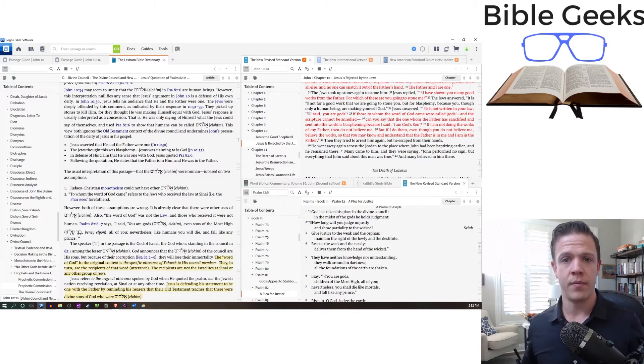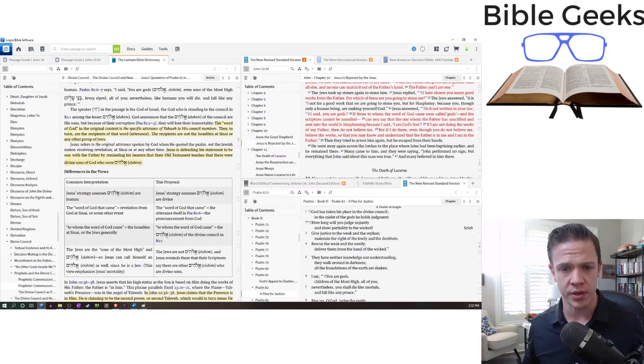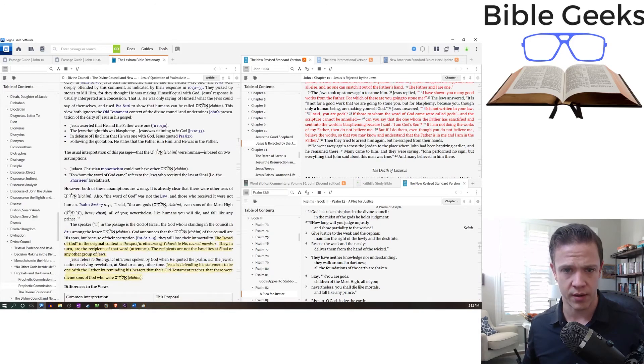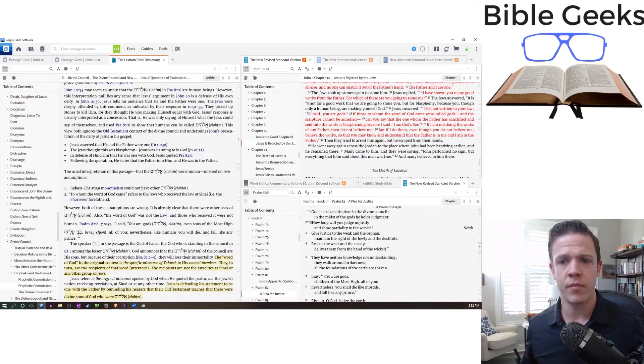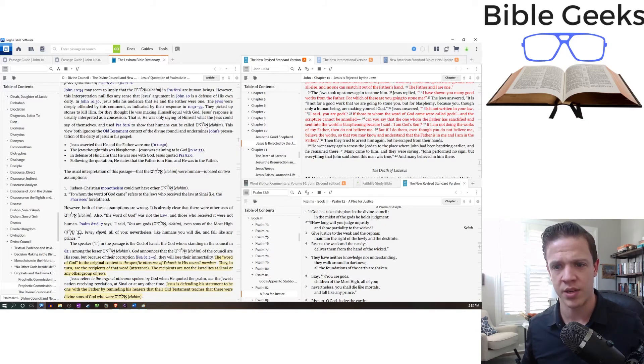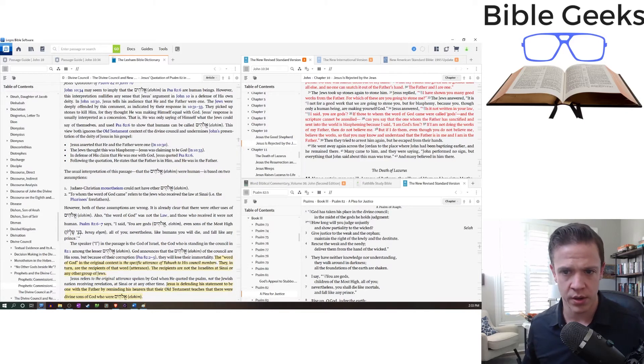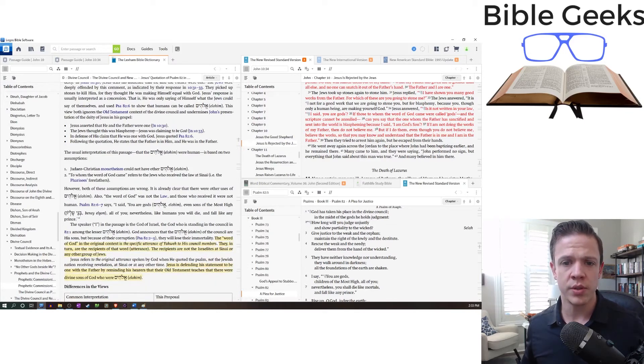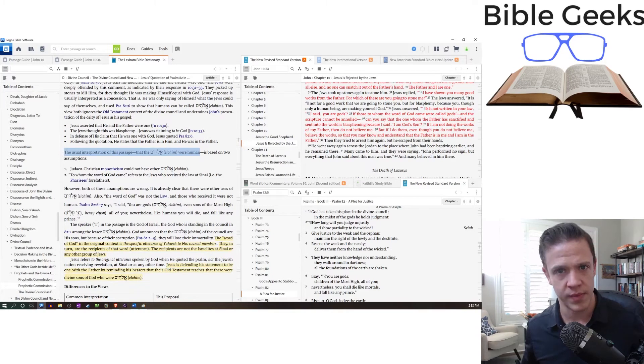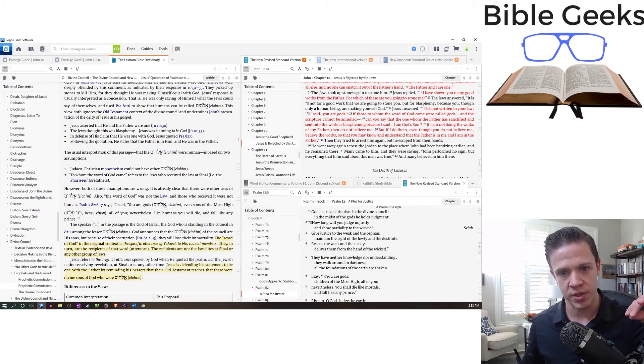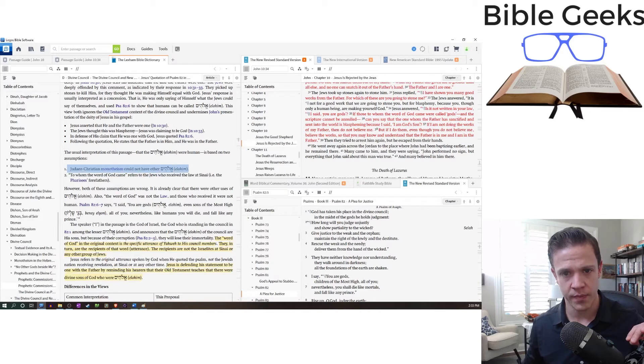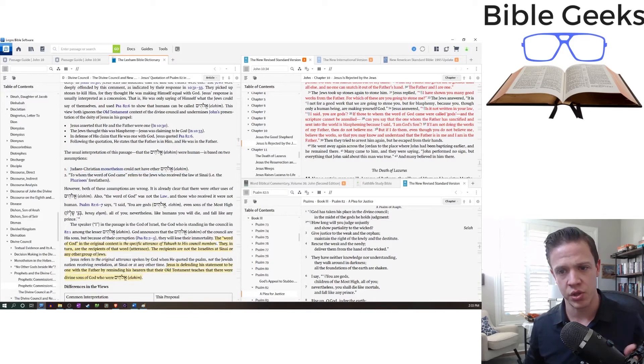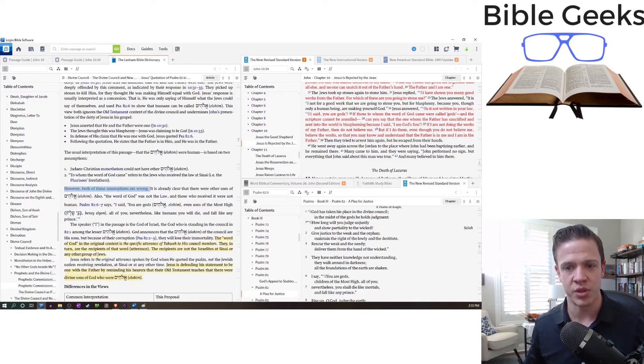And you can actually find much. If you look up Michael Heiser, John 10, he has a whole podcast on this. He just speaks of this quite often, Psalm 82, John 10. And I think on this, he does terrific work. So here in this article, he goes over the interpretation that we just talked about. So Jesus asserts that he and the Father are one. The Jews thought this was blasphemy. In defense of his claim, he was one with God. Jesus quotes the Psalm. Following the quotation, he says the Father is in him and he is in the Father. So the usual interpretation of this passage, that the Elohim were human, that's what we talked about. It's either the judges or the Israelites at Sinai, is based on two assumptions. Judeo-Christian monotheism could not have had other Elohim. And to whom the word of God came refers to the Jews who received the law at Sinai. Dr. Heiser says, however, both these assumptions are wrong.